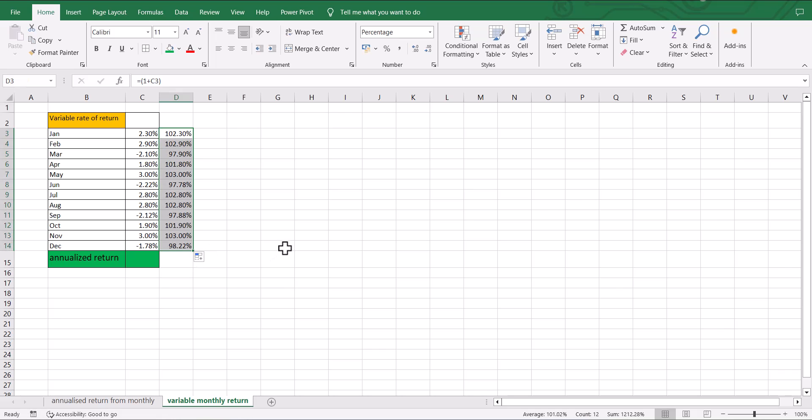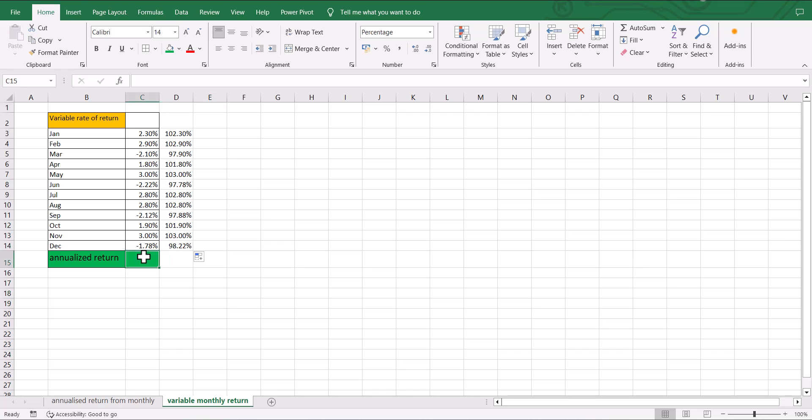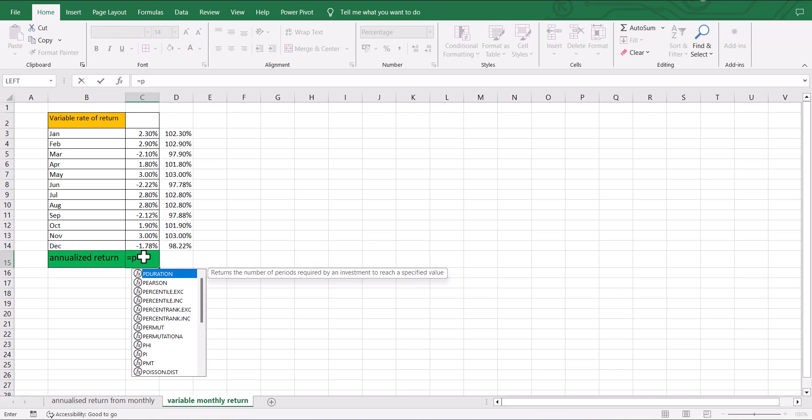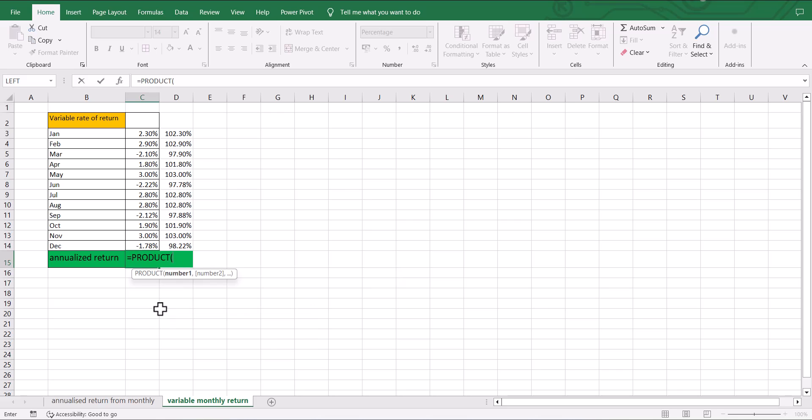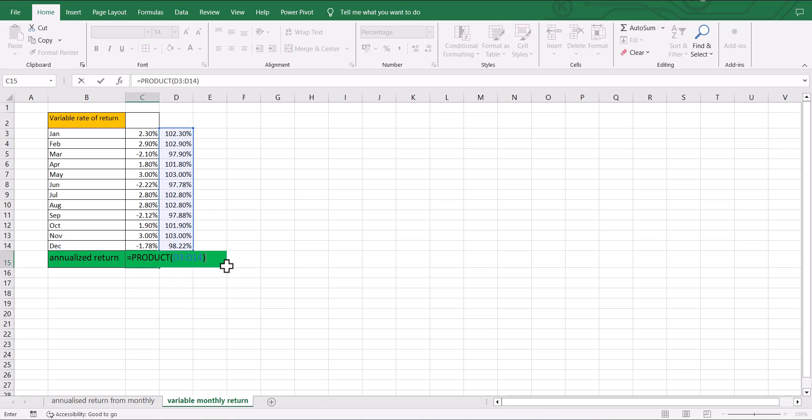Now what we need to do is multiply all of these and then subtract 1. So I am going to use the product formula over here, and I am going to select all the 12 months that I want multiplied together, and then I am going to do minus 1.